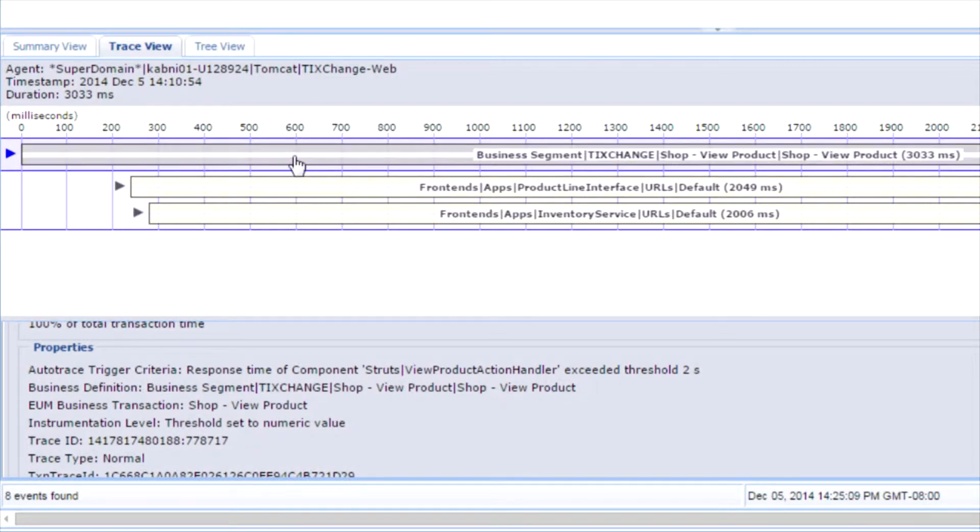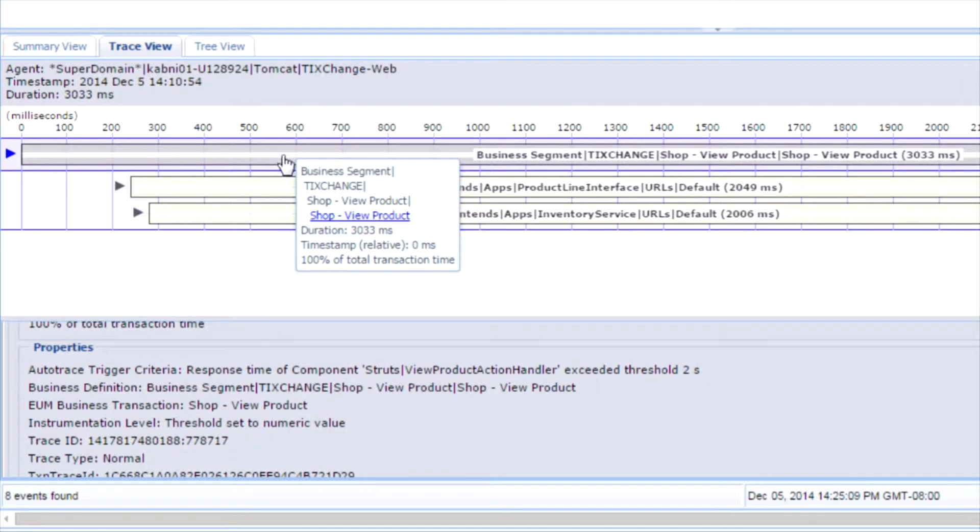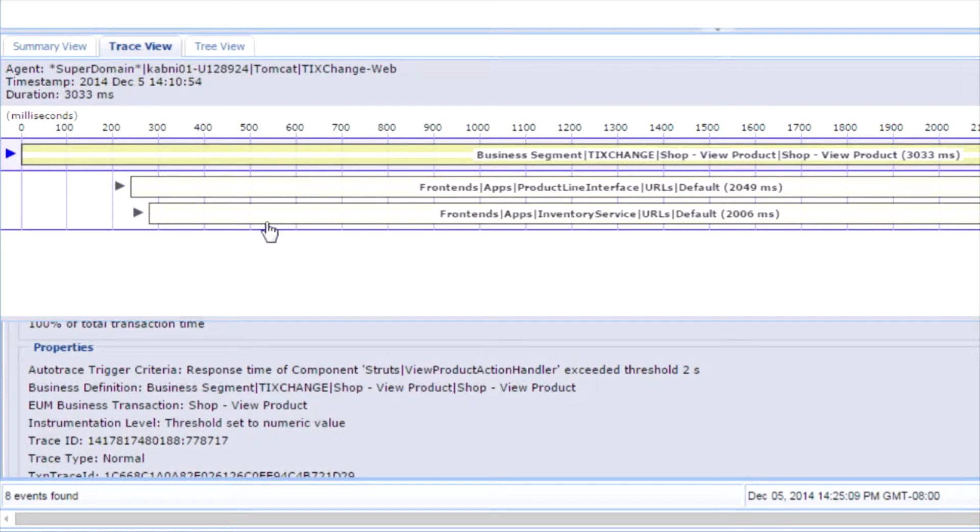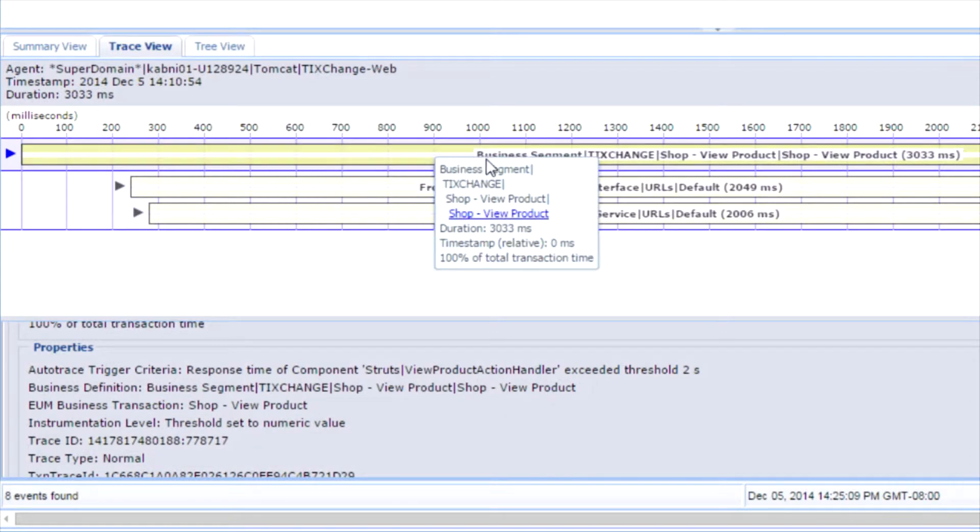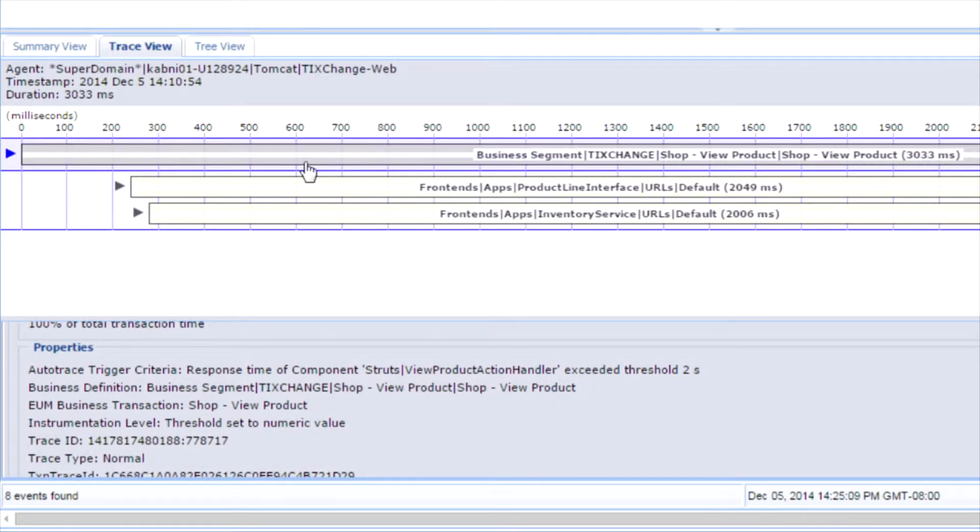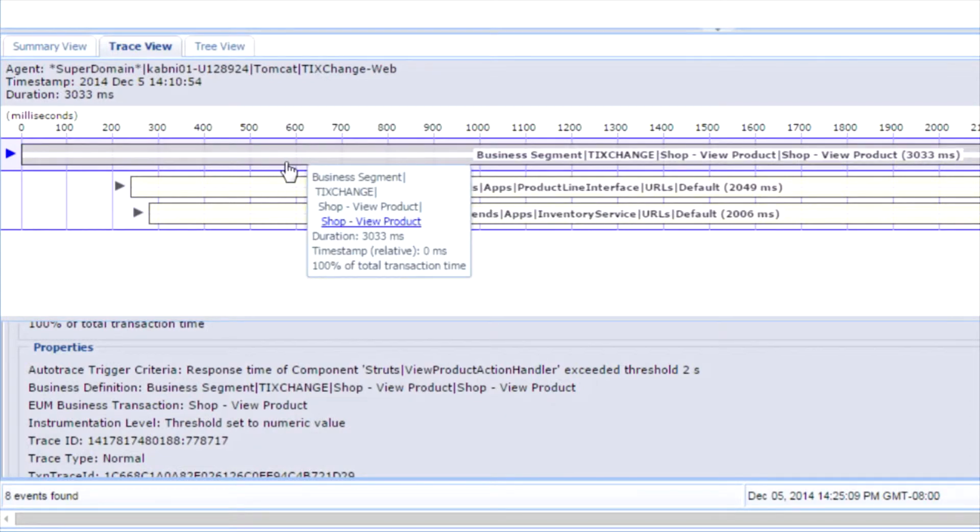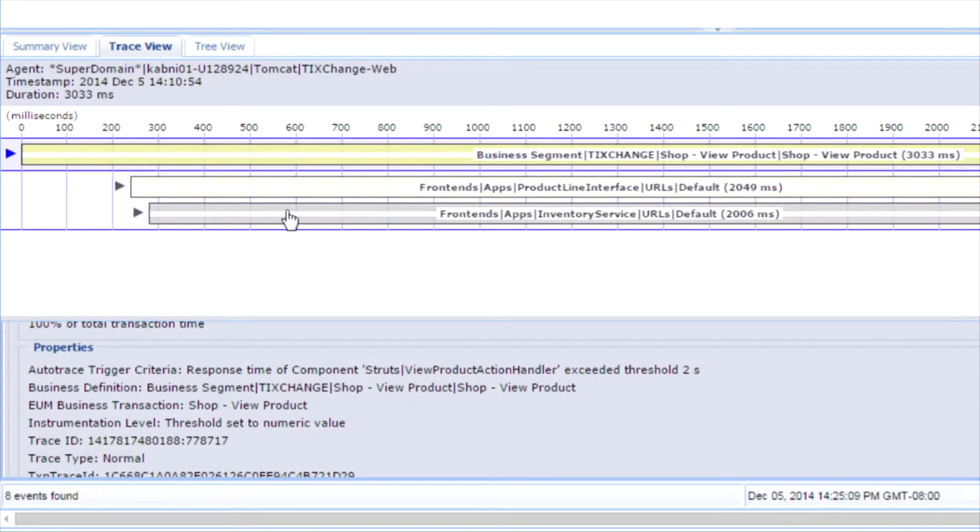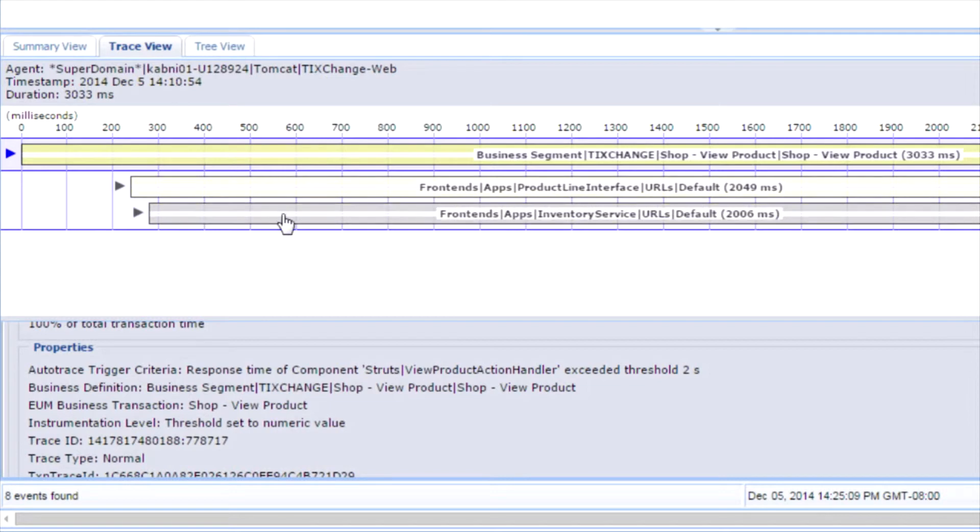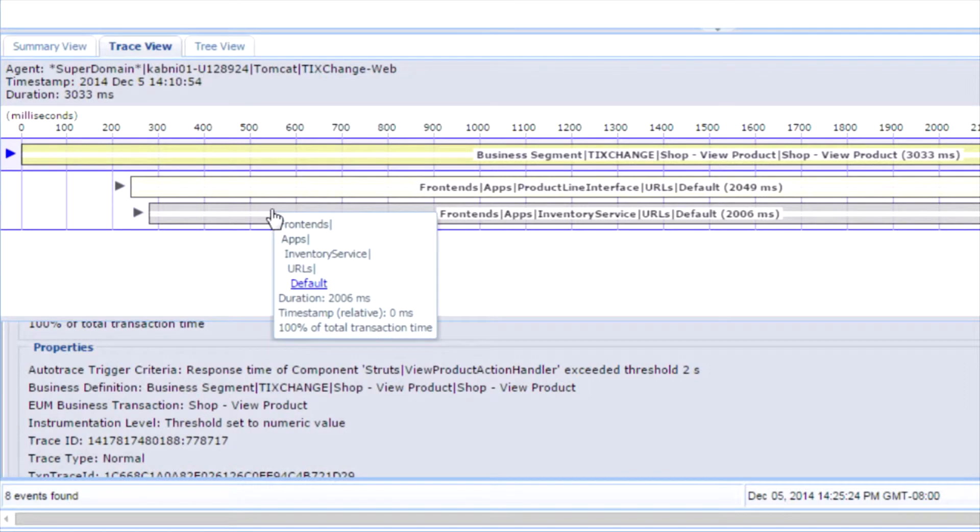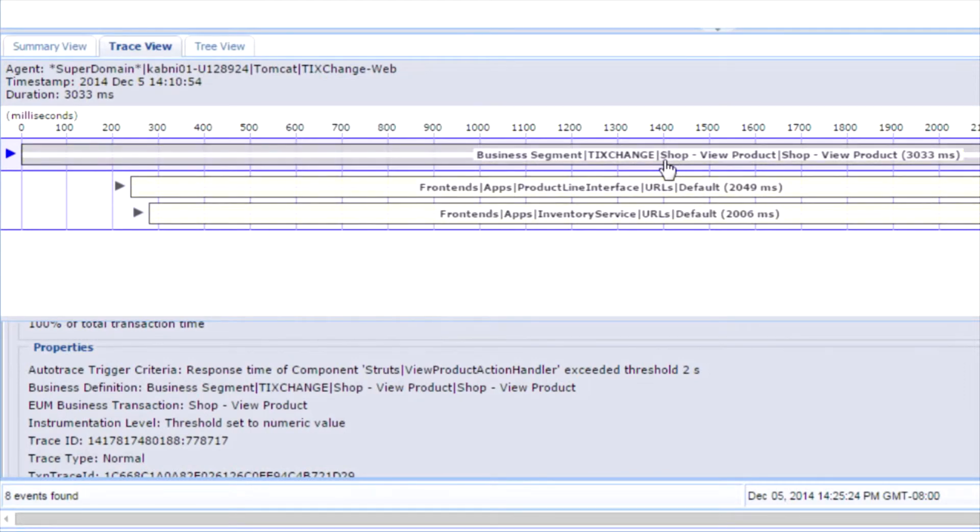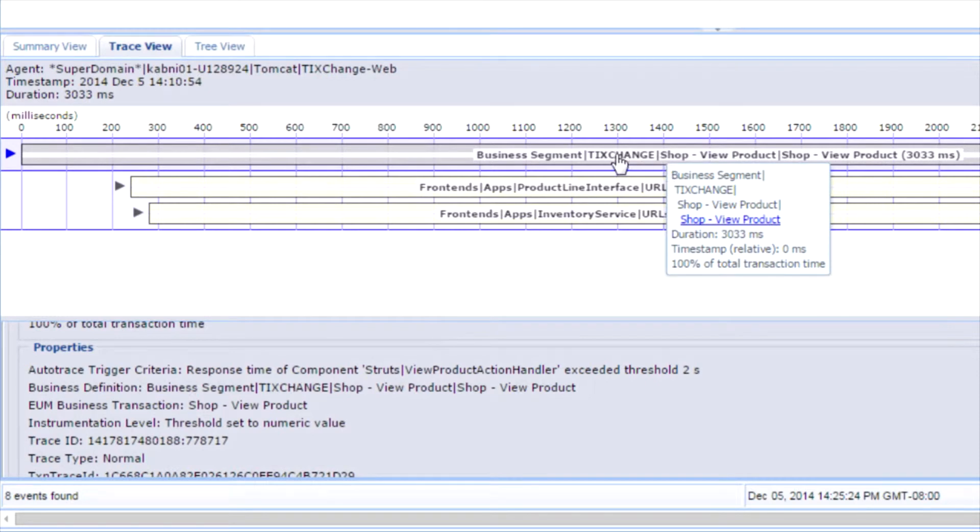Again, I can look at the entire trace. In this case, the trace also happens to be a cross-process trace, which means the trace has gone through multiple JVMs. It could have gone through multiple systems. APM automatically correlates traces from all the different systems, from all the different JVMs. So I can look at the end-to-end performance of the transaction.